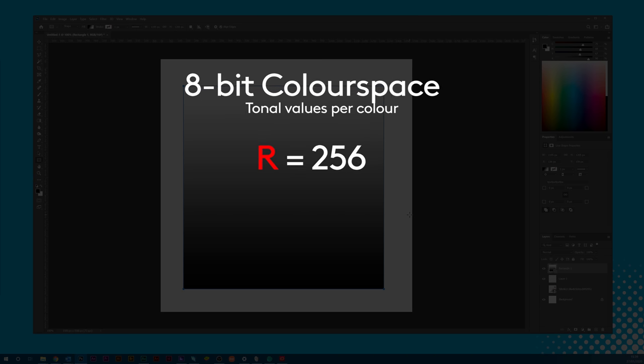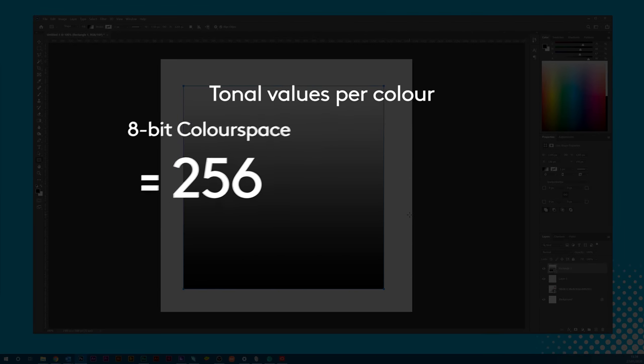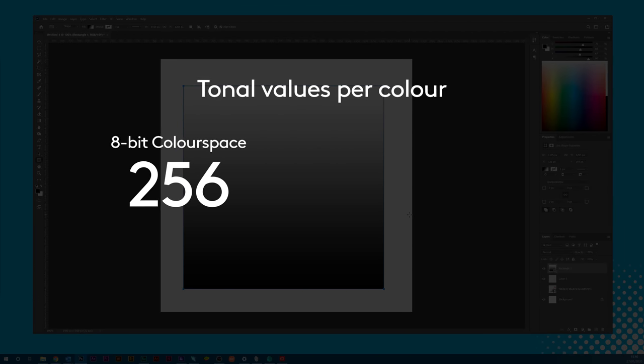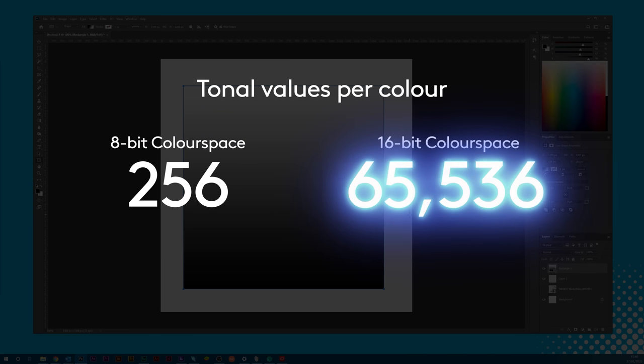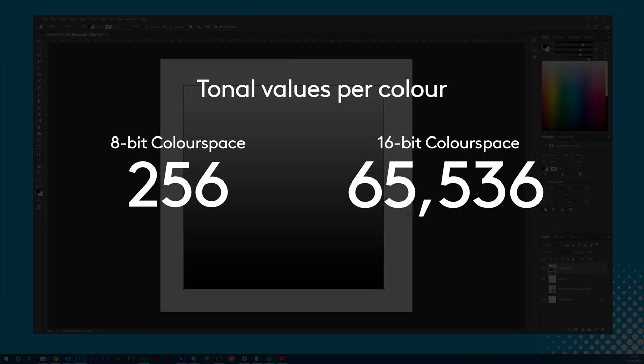But setting your color space to 16-bit will increase your tonal value amount for each color from 256 to a whopping 65,536.